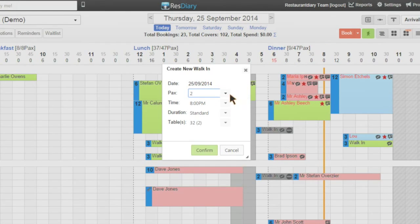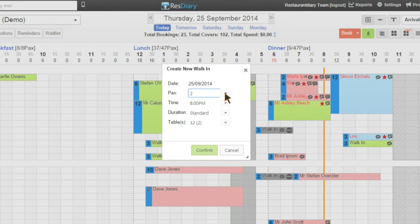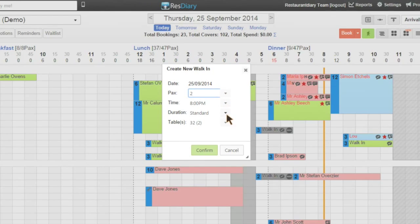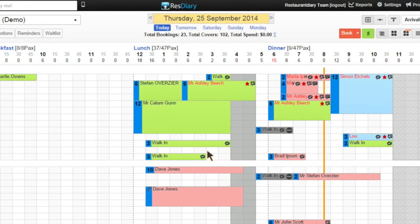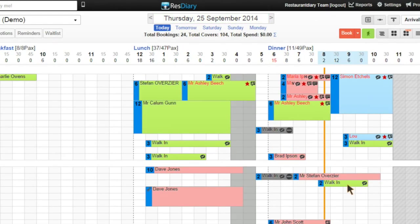You can choose the cover, change the time and duration, click confirm to enter the walk-in and it will appear on your diary.